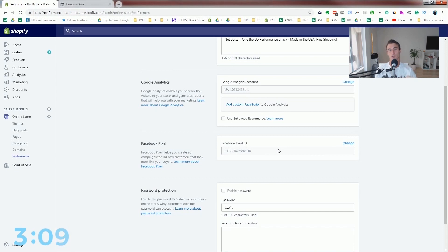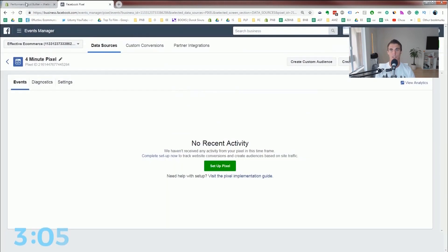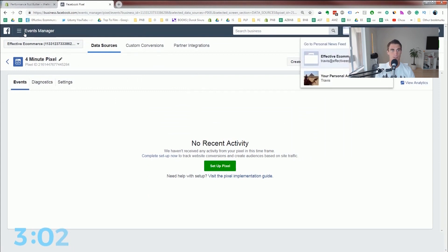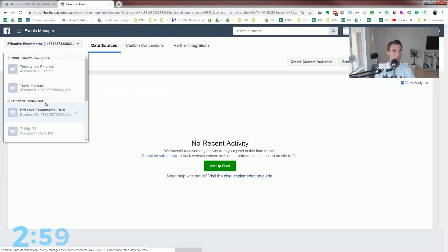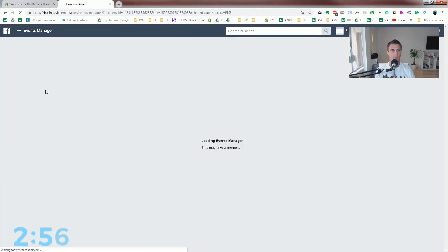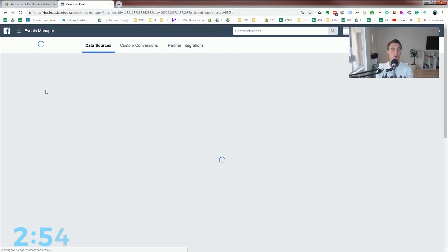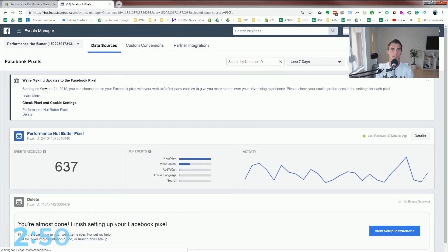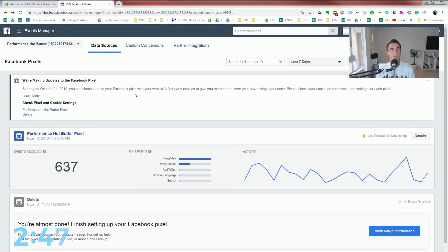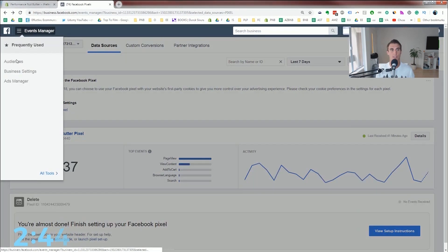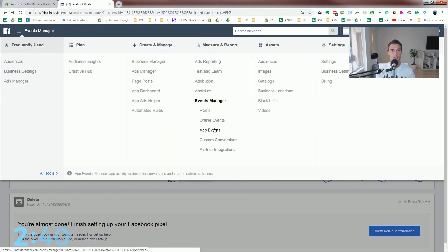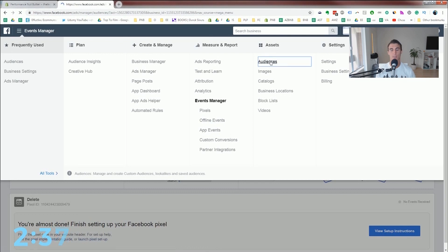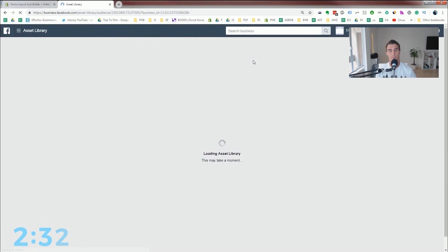So the next step to doing retargeting is to actually set up the ad itself. I'm gonna find my performancenutbutter account and create a new campaign that specifically targets people that have already been to my website. Once your pixel has been activated and working for a little while, it'll collect an audience. But to make sure it does it correctly, you're gonna go into audiences up here, and you're gonna create an audience for it to put all the people that visit your website into.